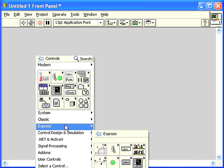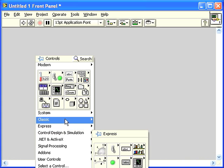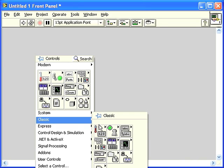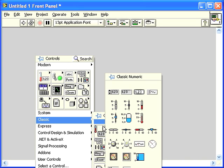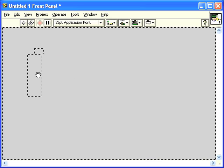When customizing controls, I usually start with controls off the Classic palette. For this project, I started with the vertical pointer slide.